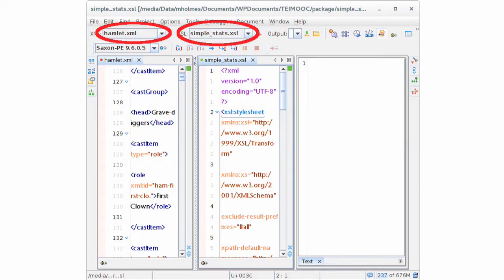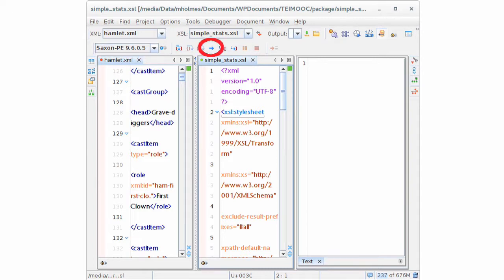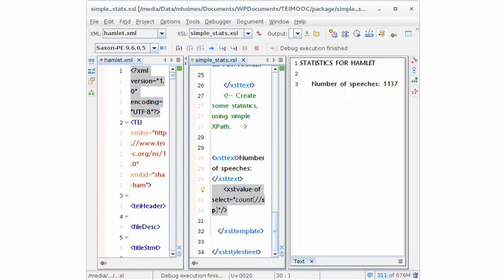So in the top left, you want to choose the hamlet.xml file to make sure that's the XML input. In the middle there, on the XSL drop-down, choose the XSLT file. And choose the Saxon PE processor, Saxon 9, in the XSLT processor drop-down. When you've done that, press the blue arrow to start the process. And you should see something like this. So what we've done is applied some XSLT to the XML file, and the results have been shown to us in the window on the right. And all we've done is count the number of speeches in Hamlet.